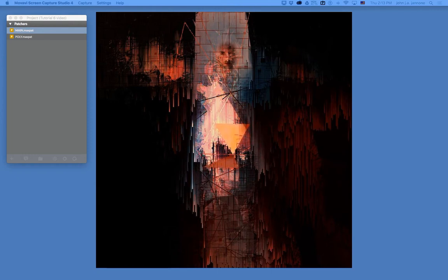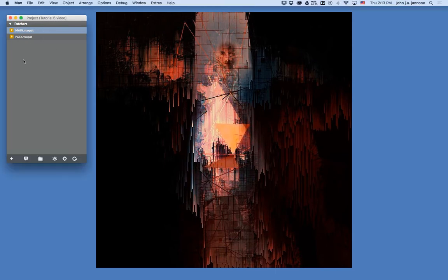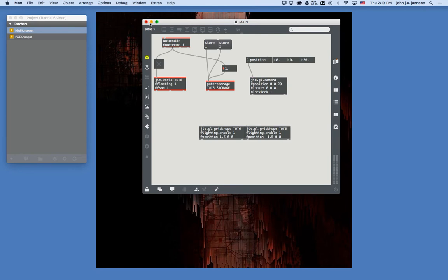Let's get right into some Max. I've made a project here with a simple main patch in our standard starting format with a couple of small changes. First of all, I've named my world Tut6 for Tutorial 6, and this allows me to have multiple simultaneous worlds going on.